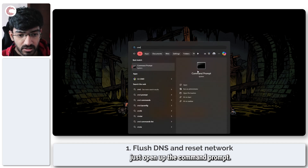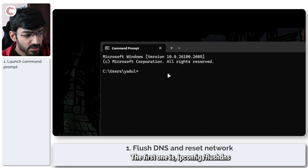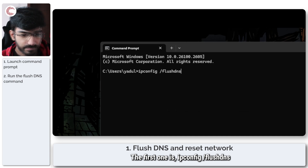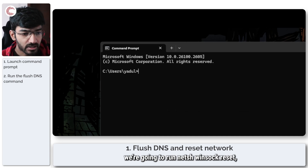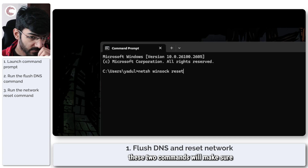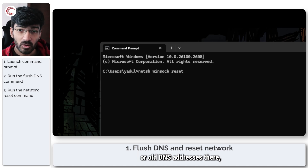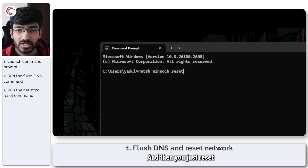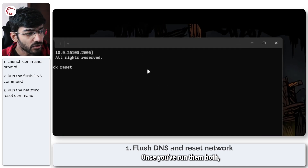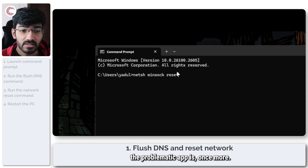To do this, open up the Command Prompt. We're going to run two commands: the first one is 'ipconfig /flushdns', and once you've run that, we're going to run 'netsh winsock reset'. These two commands will flush out your DNS address cache — clearing any corrupt or old DNS entries — and then reset your network interfaces. Once you've run them both, go ahead and restart your system and try launching Microsoft Store, or whatever the problematic app is, once more.